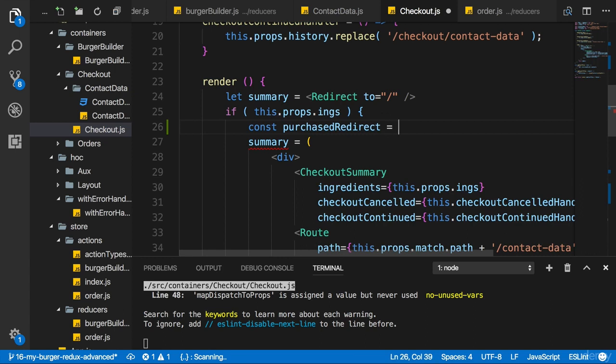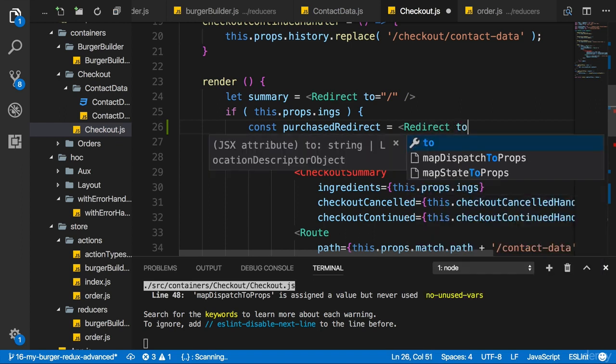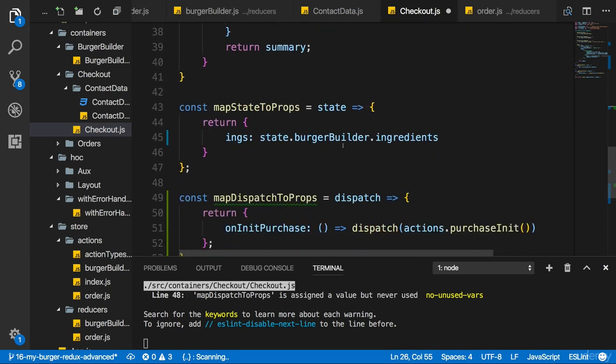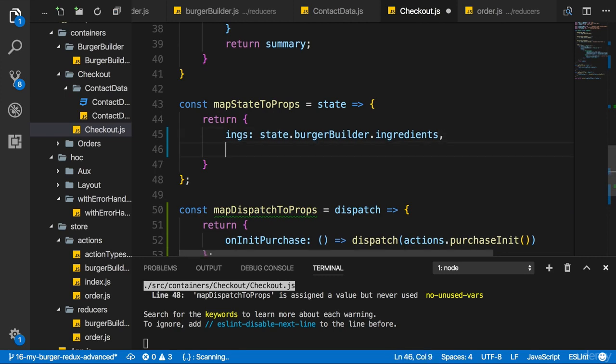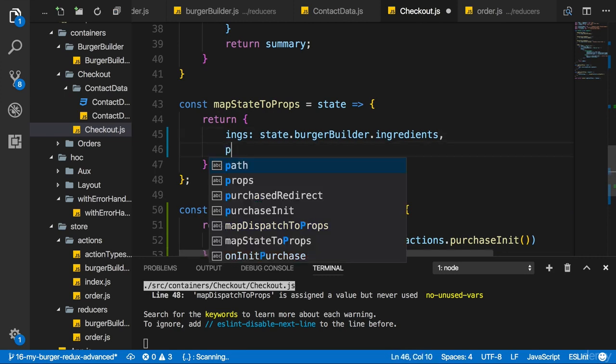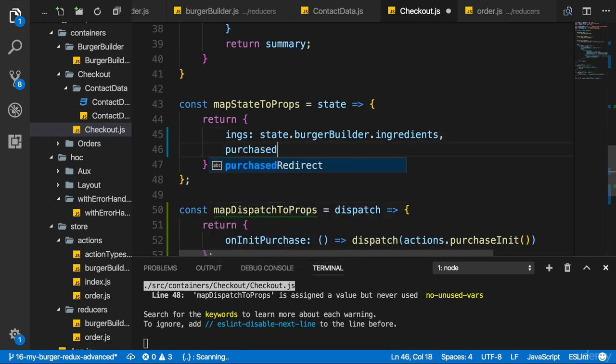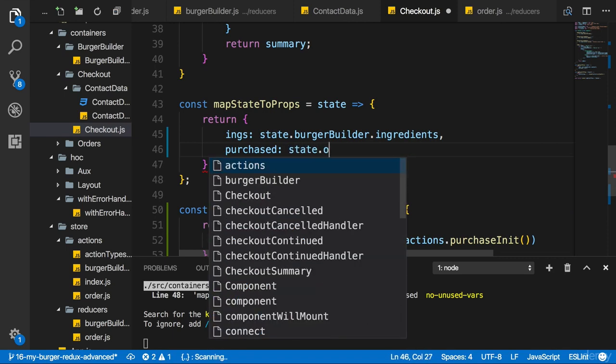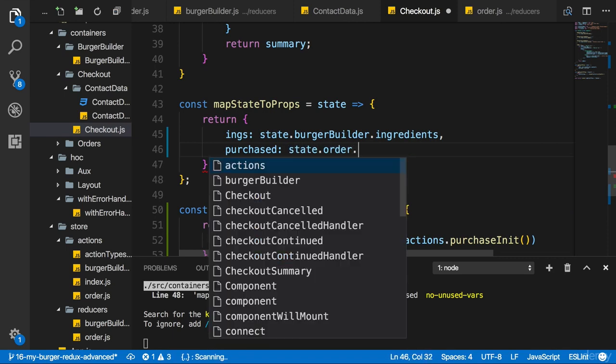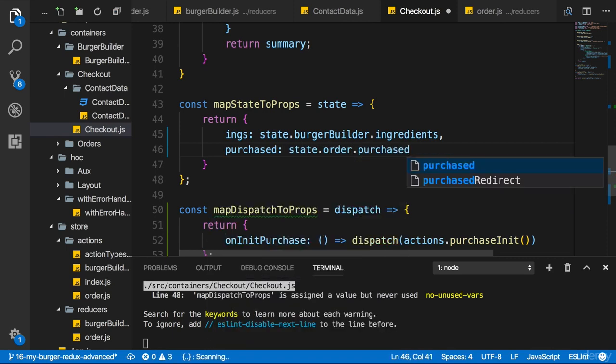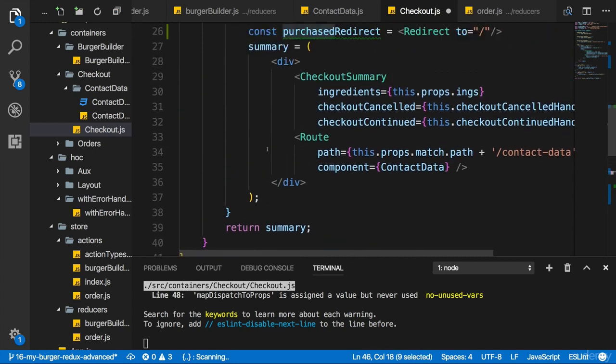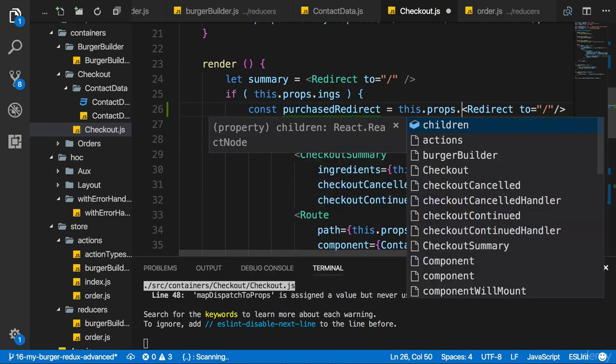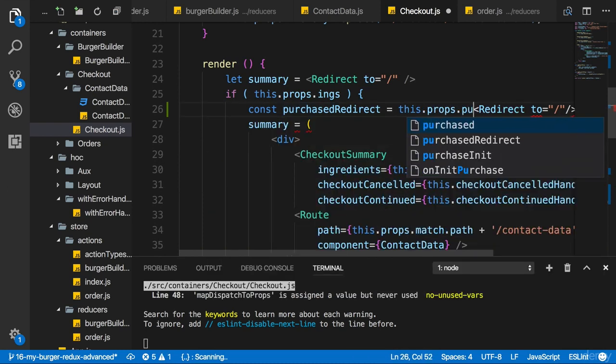And there, I'll set this equal to either a redirect to home, let's say. Or, and for that I need a ternary expression, I'll set it to null, to not redirect. Now I want to redirect if purchased is true. So for that, I need to map that to a prop in map state to props. I'll add my purchase prop and reach out to state order. And there it's also named purchase. It's the prop we just added in the reducer. And then here, this purchase prop I'll use here to check if this props purchased.